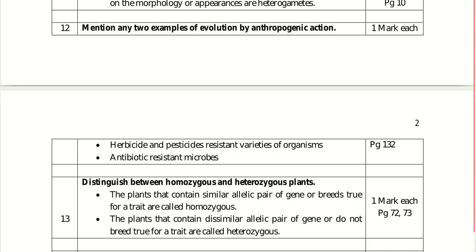Distinguish between homozygous and heterozygous plants. Plants that contain a similar allelic pair of genes and breed true for a trait are called homozygous — for example, TT or tt.